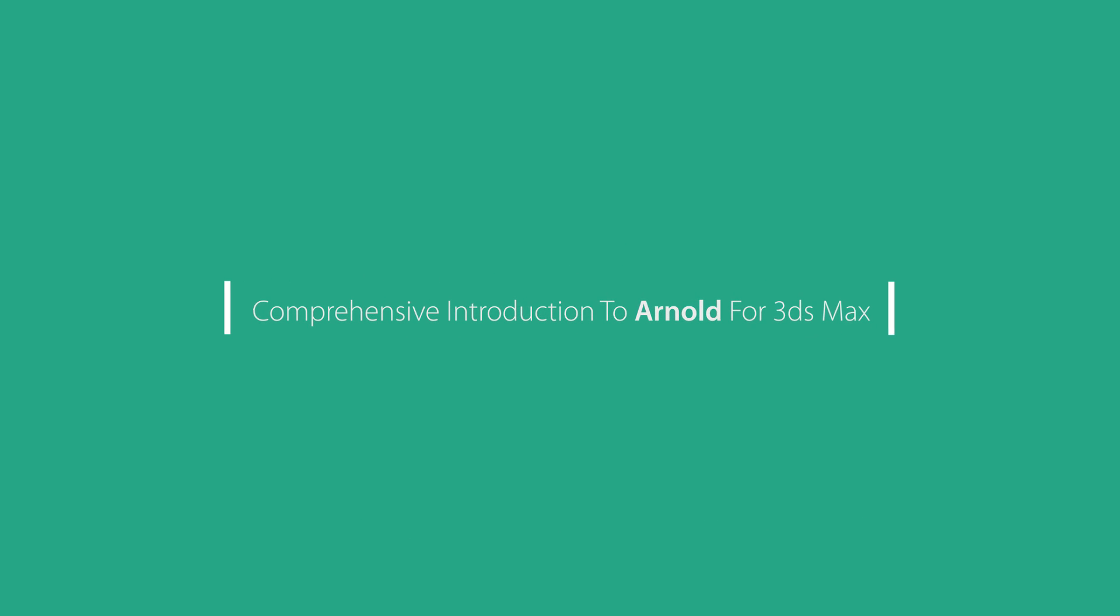Welcome to the comprehensive introduction to Arnold for 3ds Max. In this series of premium video tutorials in 8 hours and 35 minutes, that's more than 500 minutes of tutorials, we learn how to use Arnold for 3ds Max.